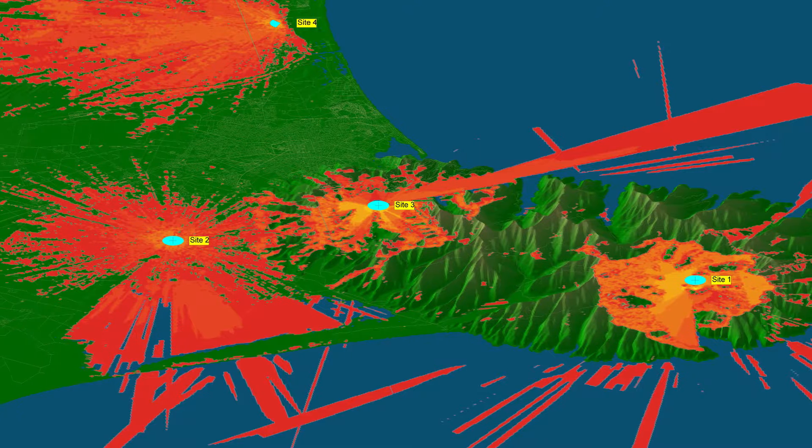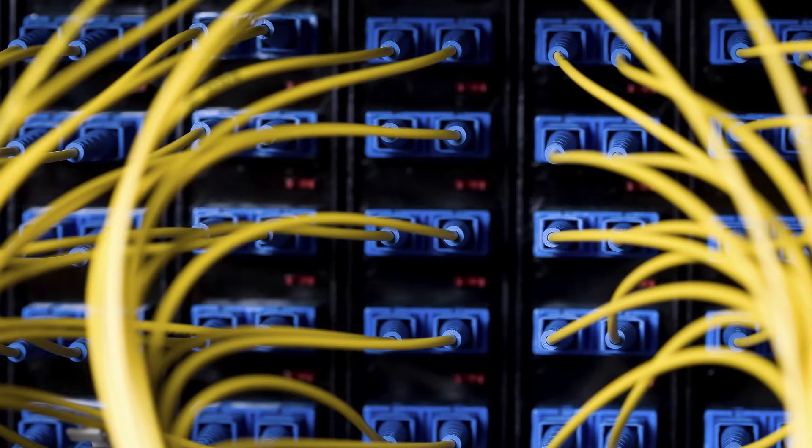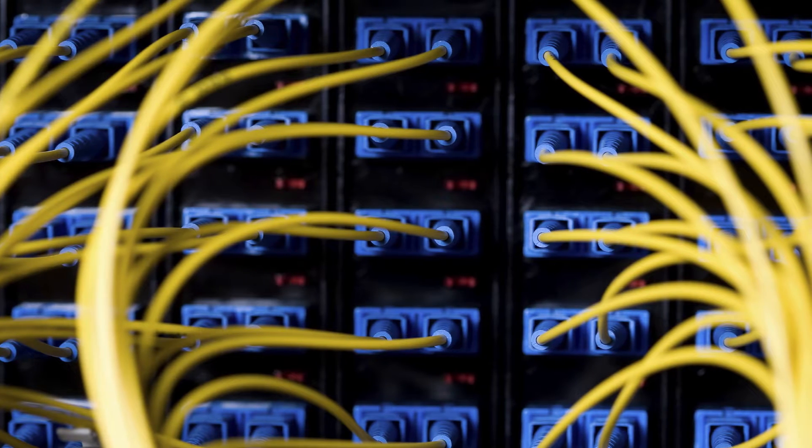In any radio system, coverage and capacity need to be considered. Coverage is the area over which people need to communicate. Capacity is the number of simultaneous calls the system can handle — in other words, the number of independent teams that can operate on the system. Then there are the services the network will support, such as voice, data, encryption, etc.